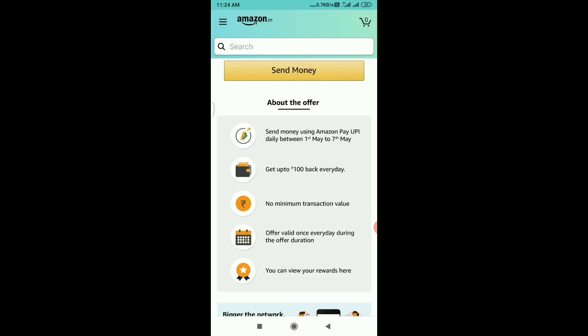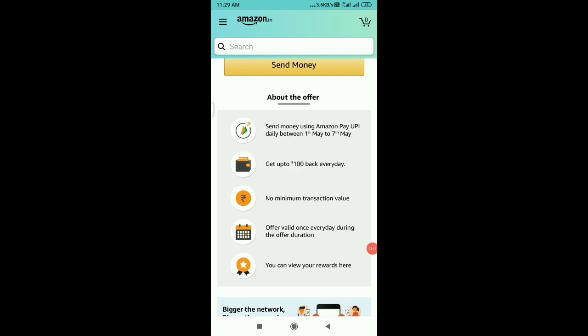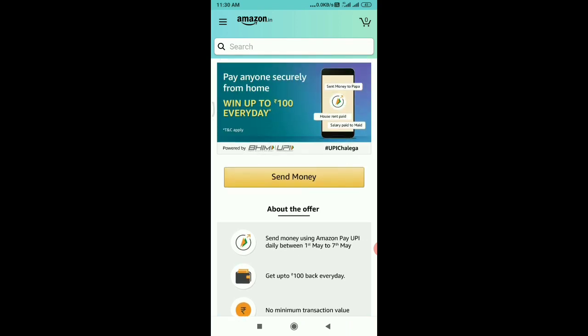If you click on the offer, select what the offer is. You can click on the first transaction as the monthly transaction. The minimum transaction is 1 rupee and you can send 100 rupees. The maximum transaction is limited. If you want to use the offer, you can click on the option.